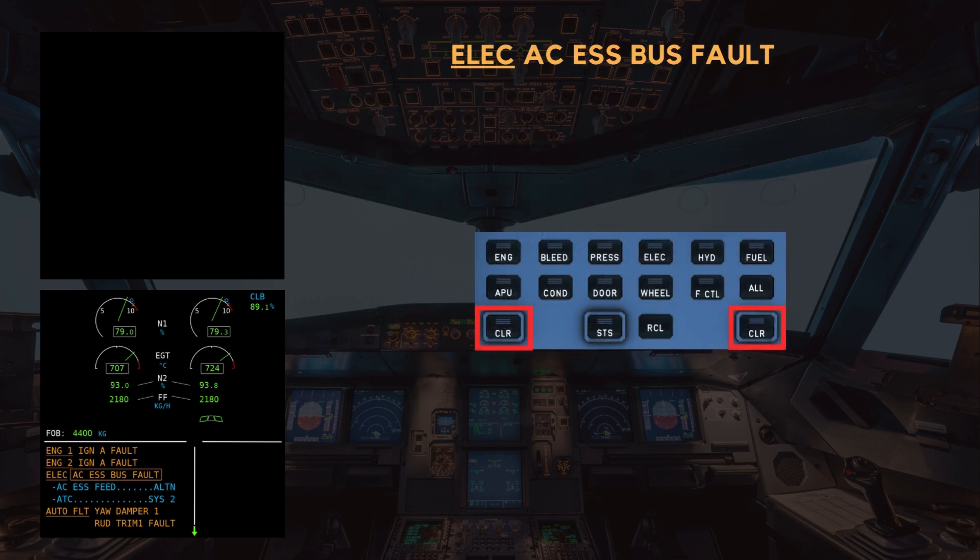The first line of the eCAM states: Engine 1 Igniter A Fault. This is associated with the AC Essential Bus Failure. It is for crew awareness only and can be cleared. Clear engine 1.